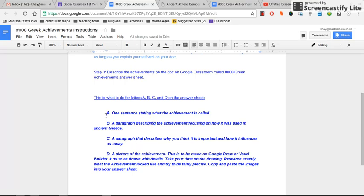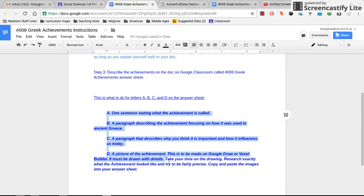On your answer sheet, you're going to see blank spaces for A, B, C, and D. The instructions sheet will show you what goes into A, B, C, and D.